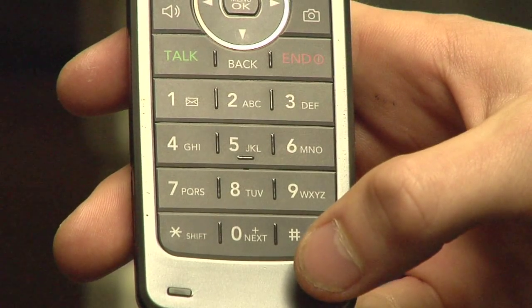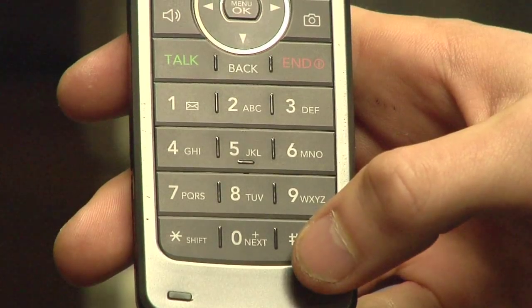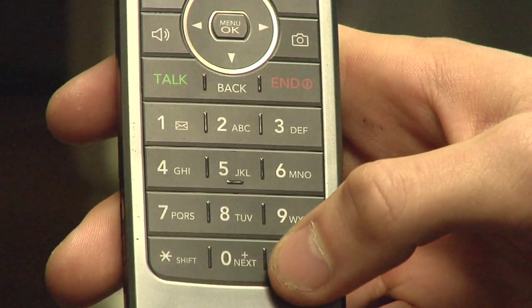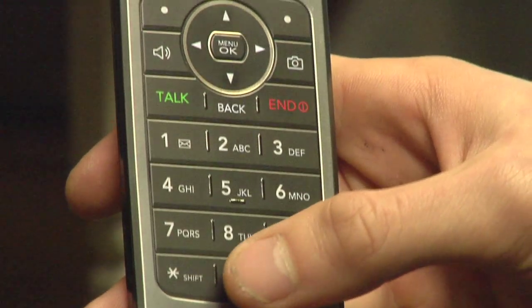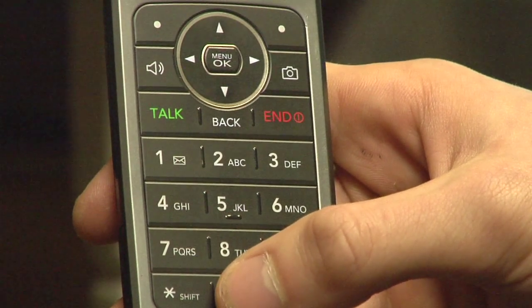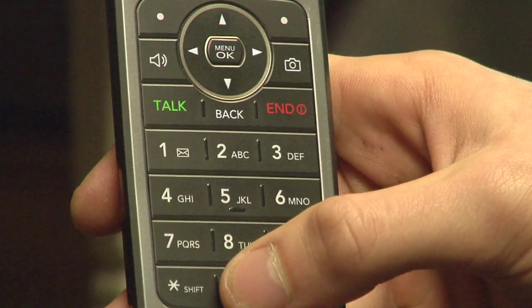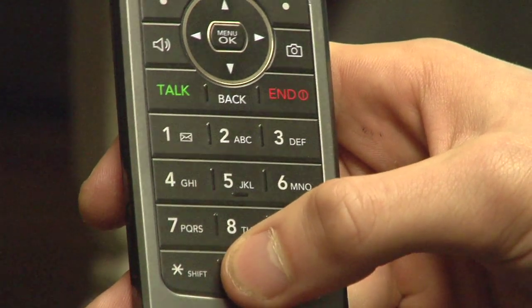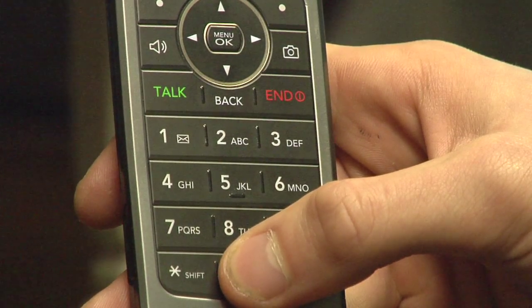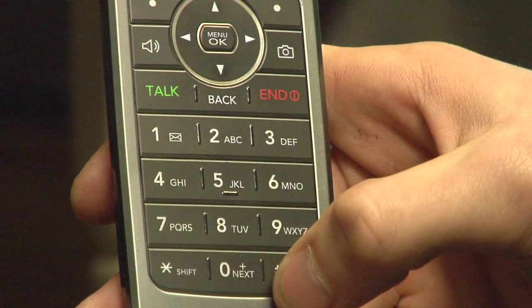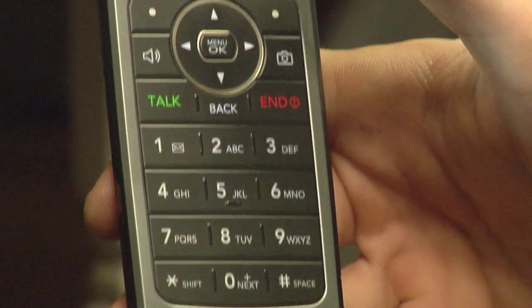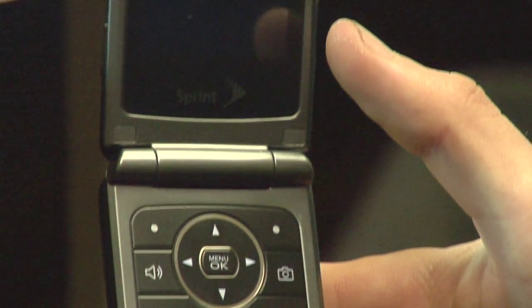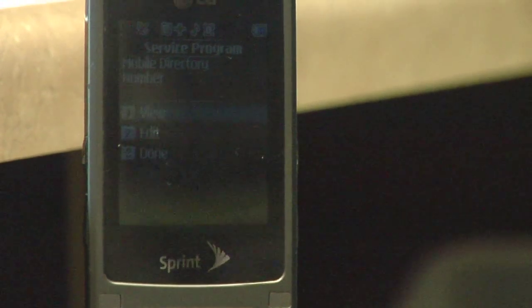Every phone is a little bit different to program. On this particular device what you do is you hit pound pound, and then there's usually a six-digit lock code. On this one I'm just going to hit 000000, which is six zeros, and then I'm going to hit pound again, and it goes into this service program menu. It has three options: view, edit, and done.